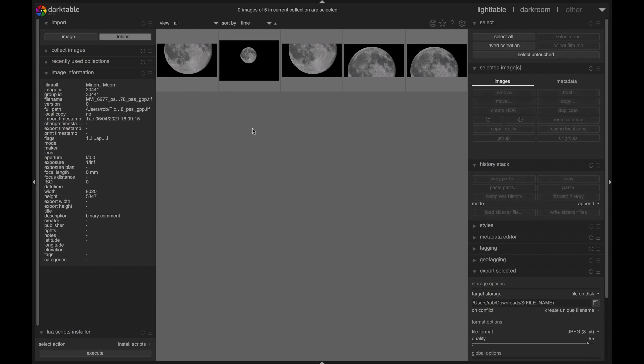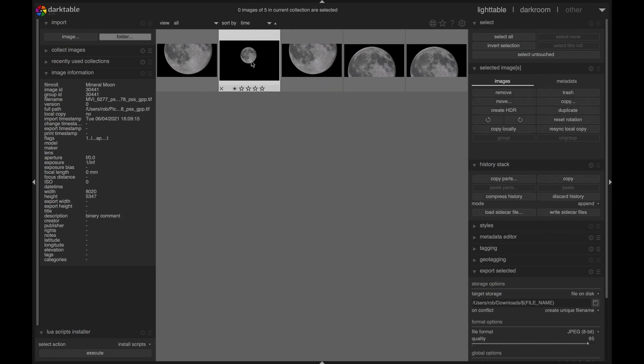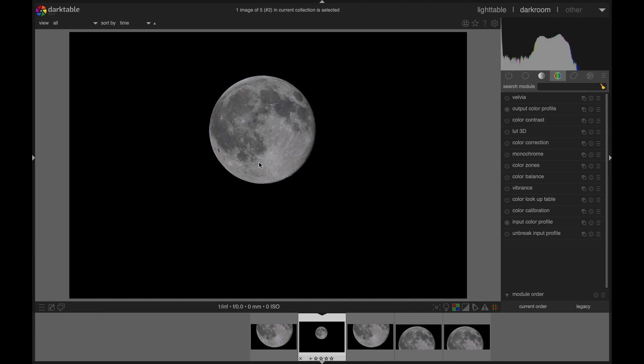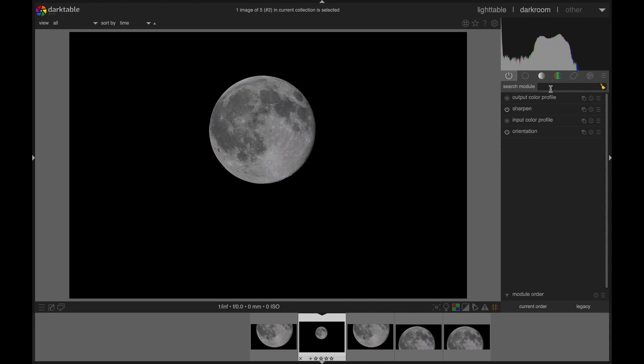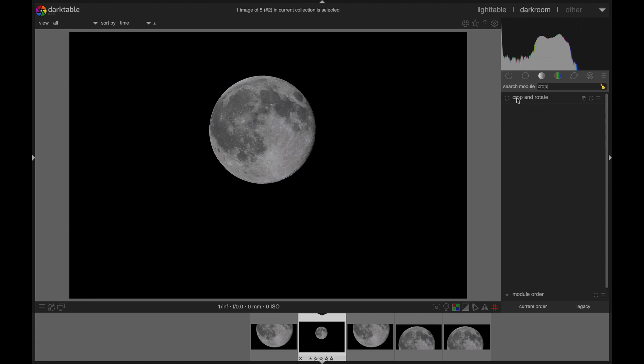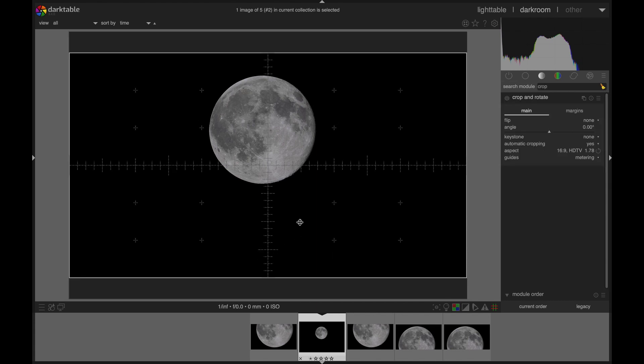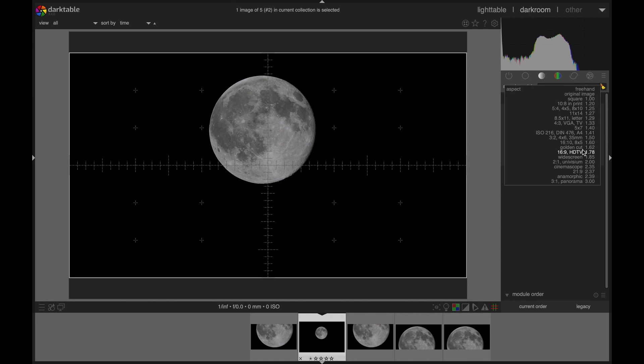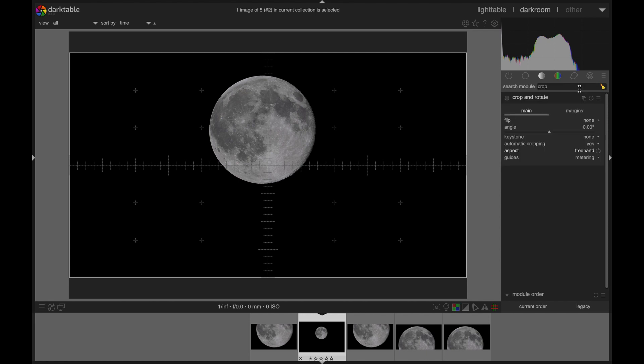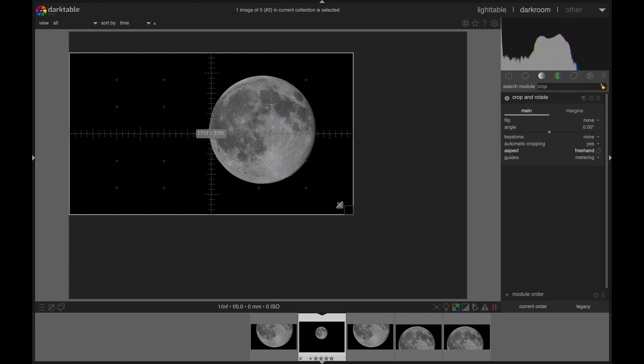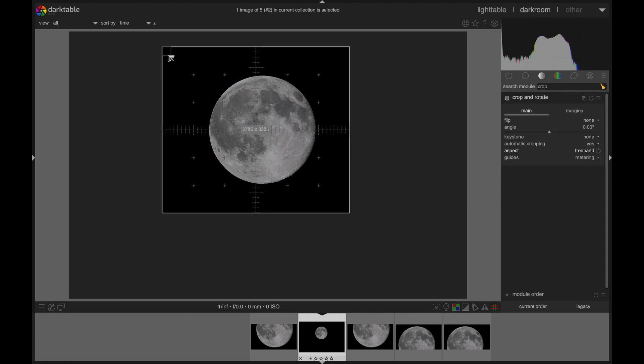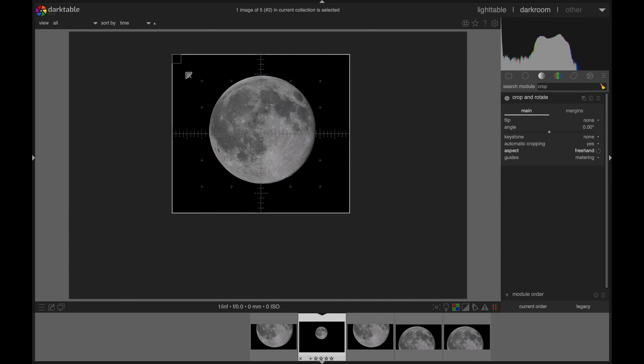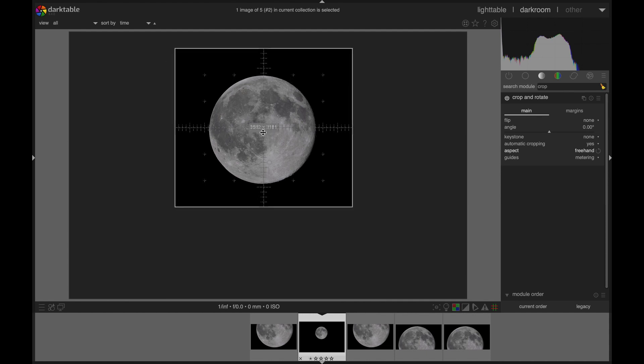So here we are in Darktable, and this is our moon. I had a bit of a glitch with Hug-In, so this one's not perfect. I wasn't sure what was going on there, but good enough for our purposes today. First thing I want to do is just get rid of some empty space. Let's zero in on what we're dealing with.